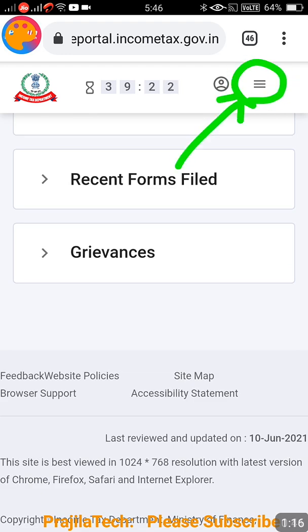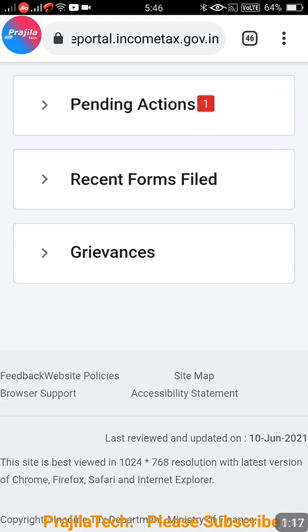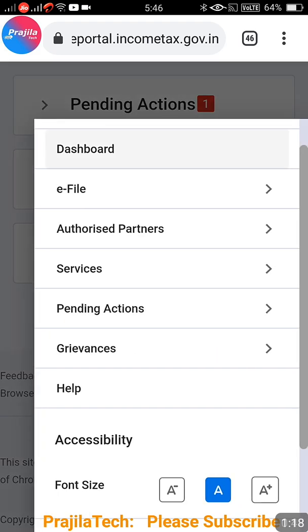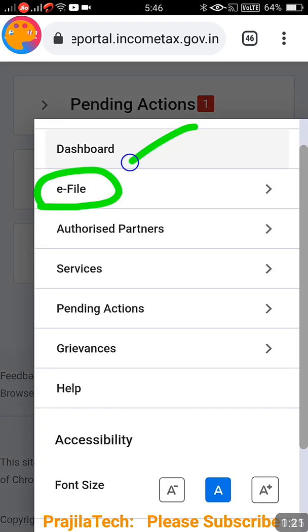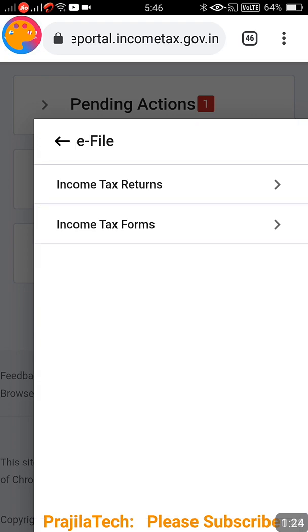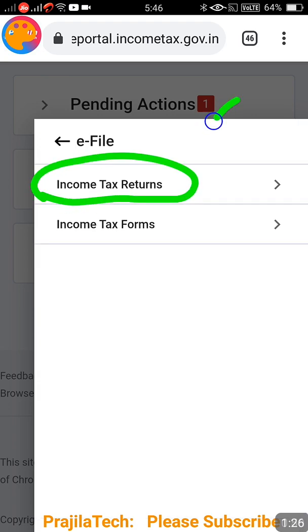On the top right side you have a three-line icon - just click there. When you click there you get an e-File option. Note: I am doing this from mobile; on a computer you may get this option directly displayed.